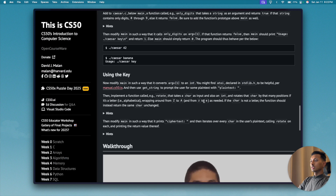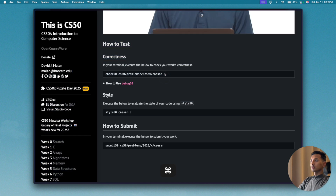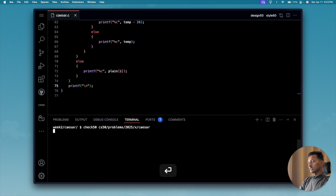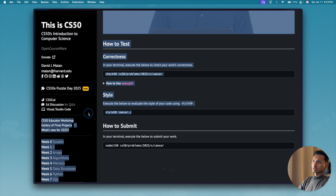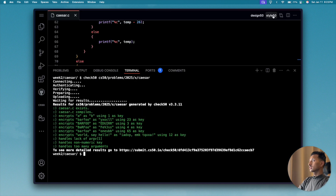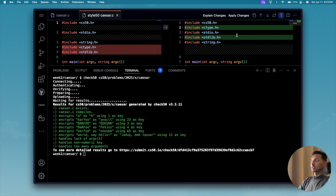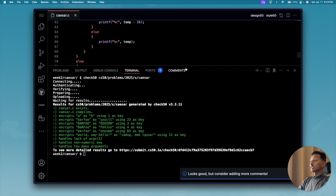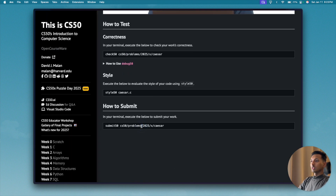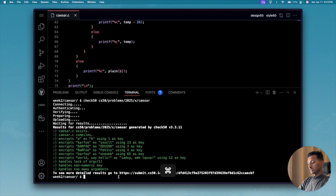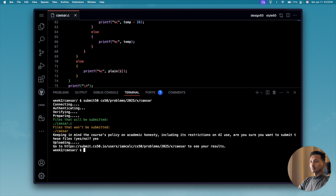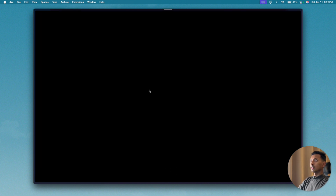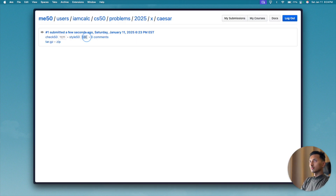Let's run 'make caesar', then check our program using check50 — we paste the submission code and all tests come back green. Next, we run style50 by clicking the style50 button in the top right corner and clicking 'Apply Changes'. Then we submit — paste the submission code, press enter, confirm academic honesty, and we get 11 out of 11 for logic and a full point for style.